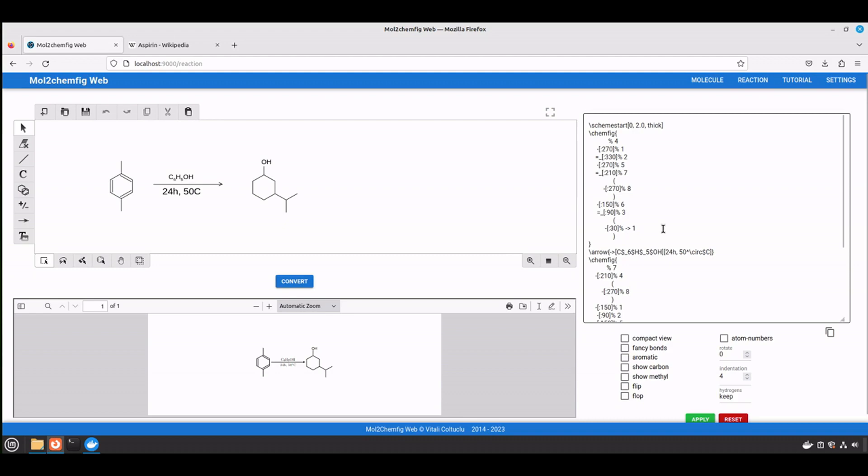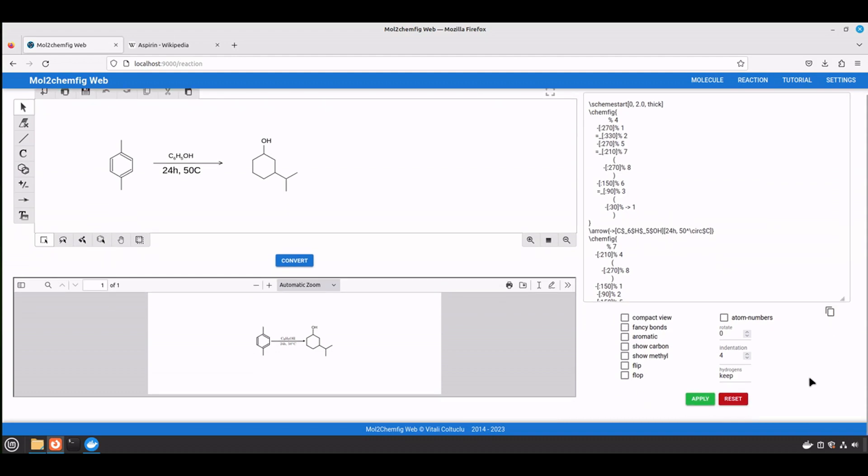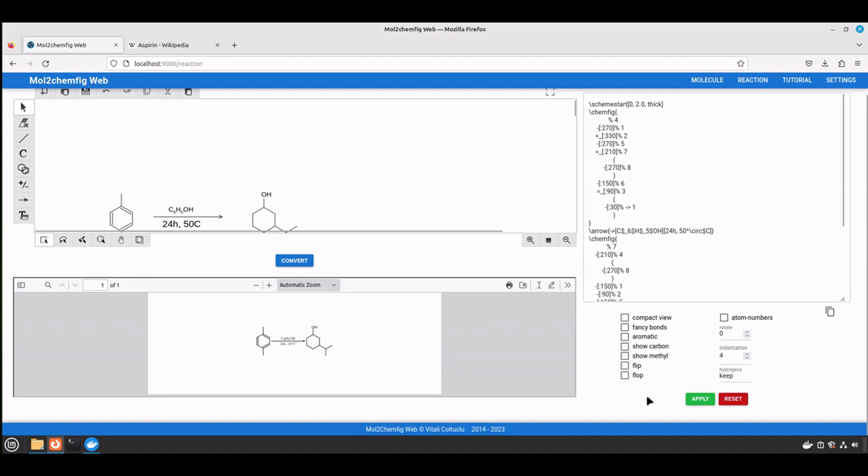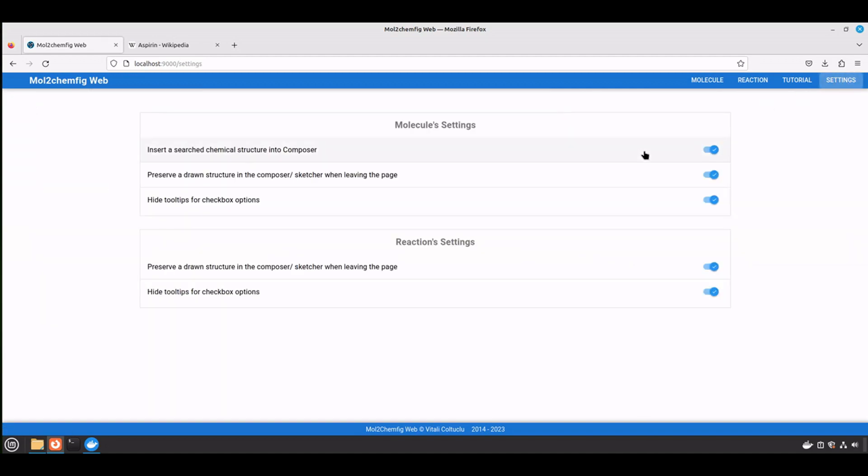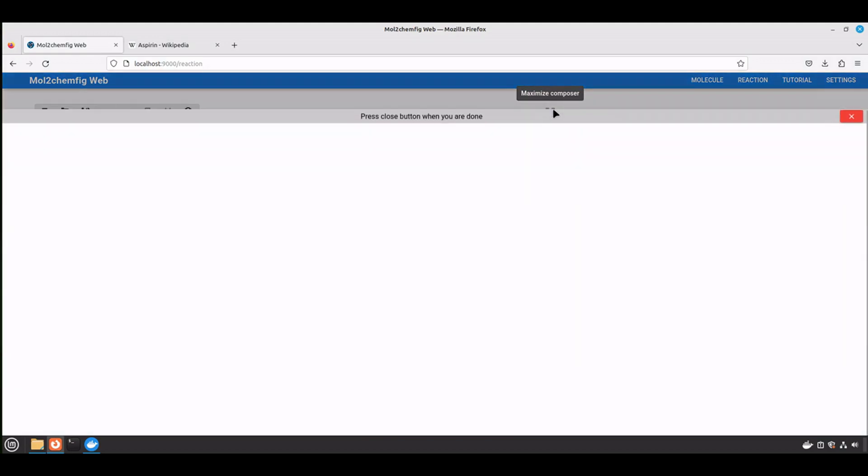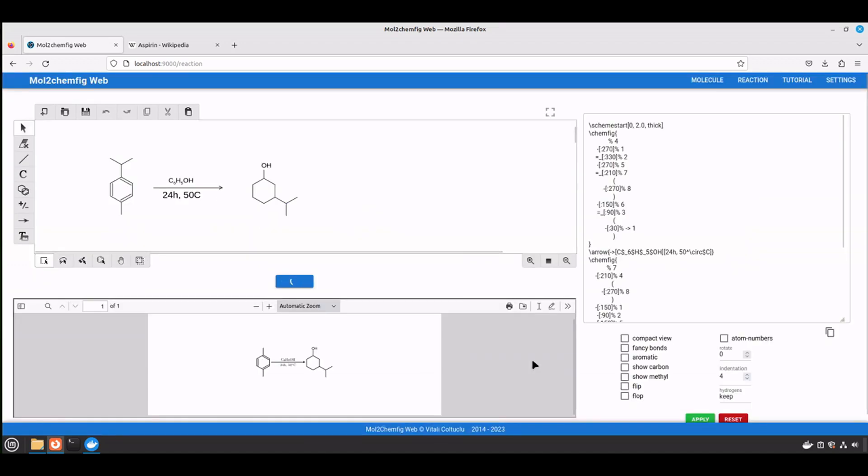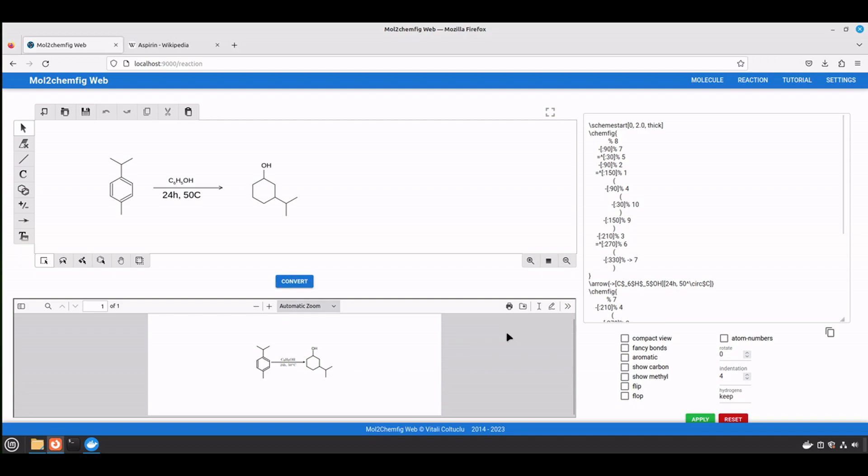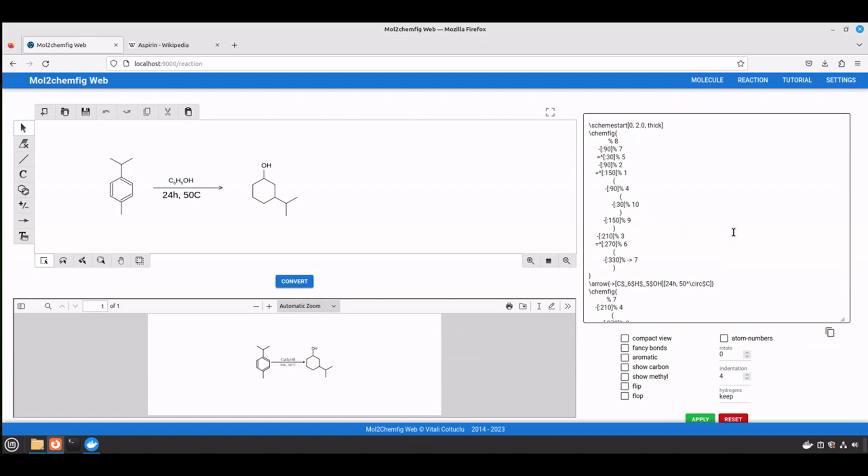All right, I think that I covered pretty much all modifications. And here on the reaction page, it's similar to the molecules page. So you can deactivate the pop-ups and also preserve the drawn structure in the composer for the reaction as well. And also you can maximize the composer, apply all changes that you need, click convert button, and everything will be done automatically. Then copy the config format and paste into your LaTeX document.